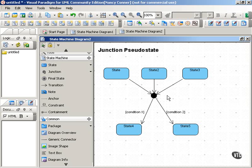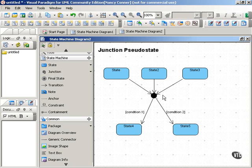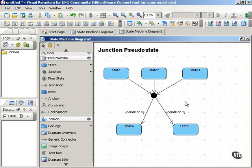So a junction links multiple transitions together into one pseudostate. As in this example, you can have several transitions entering the junction and several transitions going out of it as well.